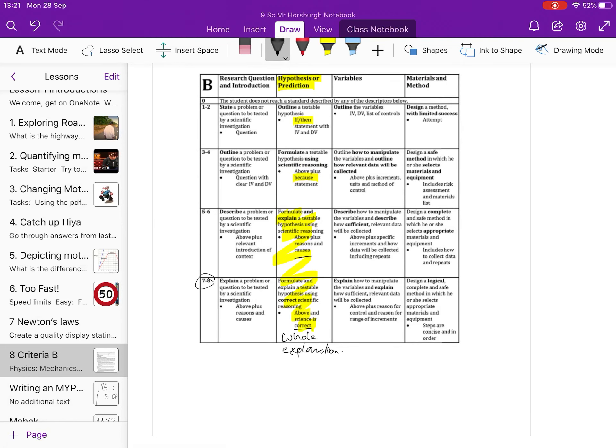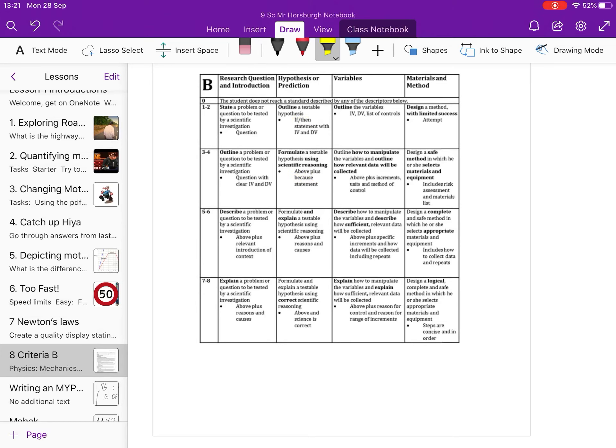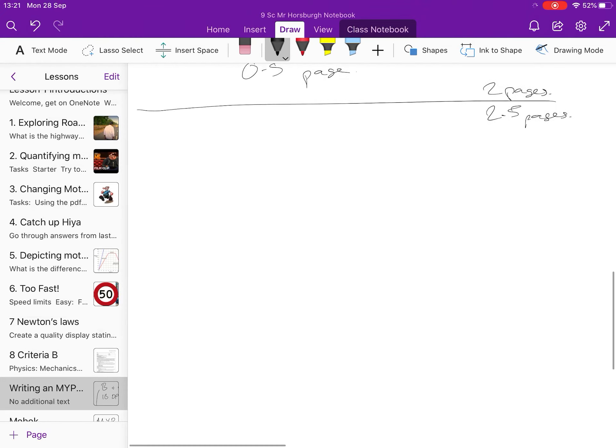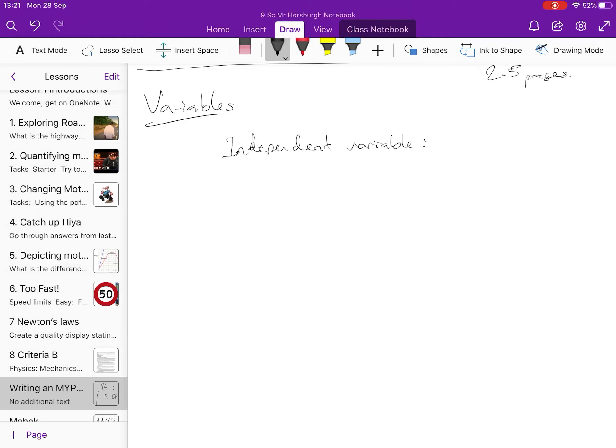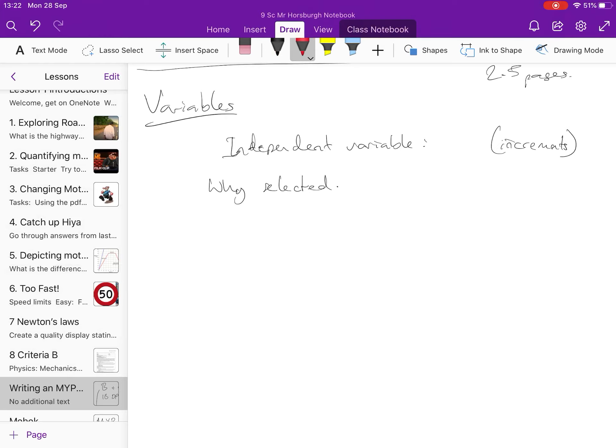And our next section then, part three. Let's get rid of some of my annotations. Part three is the variables. So, a list of independent variables, dependent variables and control variables. How to manipulate those variables. And how the data will be collected. How you'll get sufficient data and you need to describe that and explain. So, I think it should be like that. You should have little side-heading variables. Then you should say independent variable. You should state it. You should in brackets have the increments.